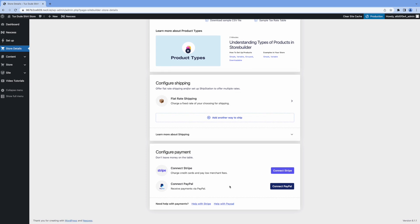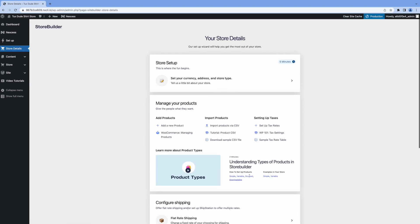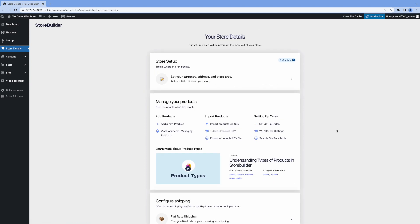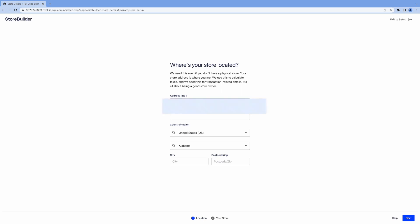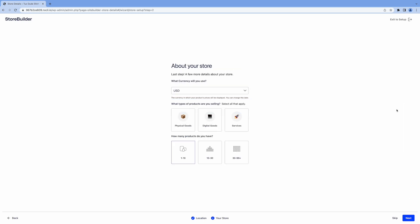So we'll start at the top here. Enter our business address and other information here. And choose our currency in US dollars. And we'll click physical goods. As you can see, you can sell as many products as you want. We'll just go one to ten for the demo here.